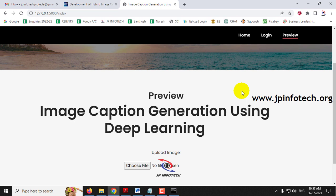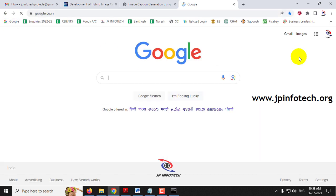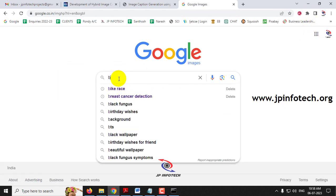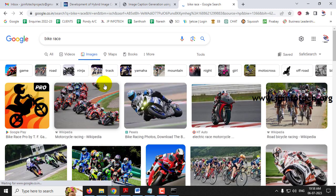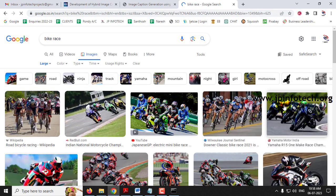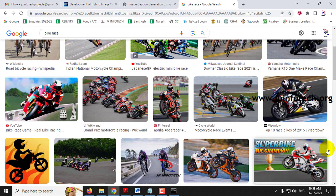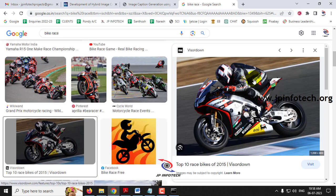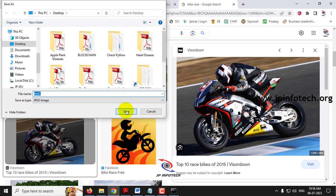We have seen both correct, wrong, and average results. Now your question will be whether it works on images that were not part of training. Let us check — it may work for some and may not for others. Let me go to Google Images, select the tools and give a larger image size. Let me select an image, save it as test1.jpeg on the desktop.